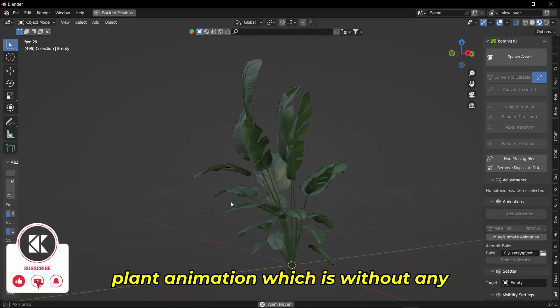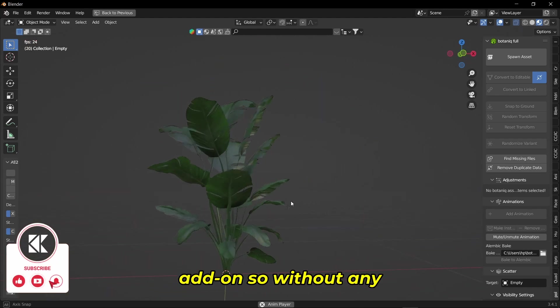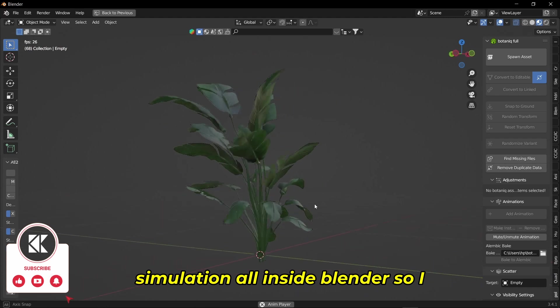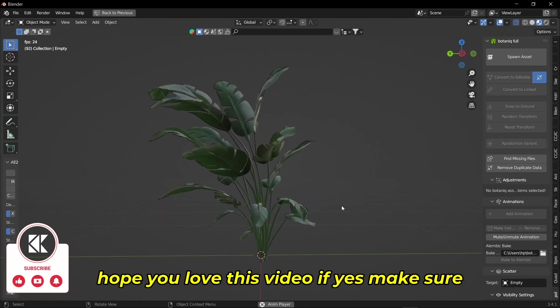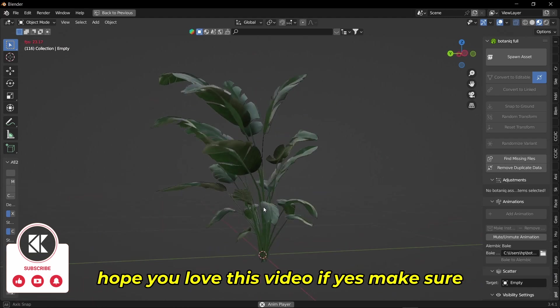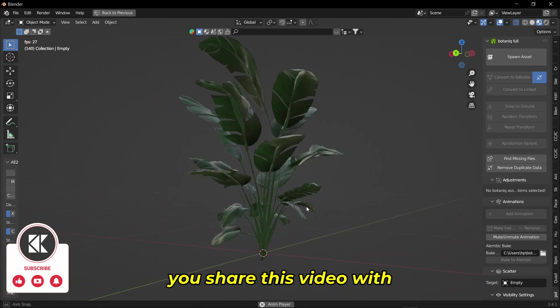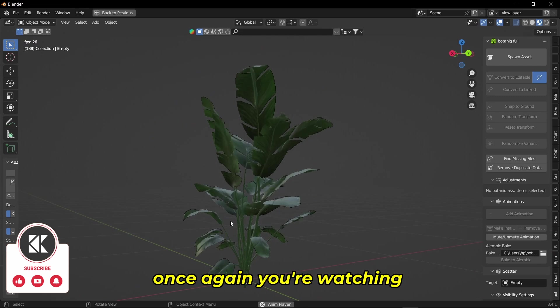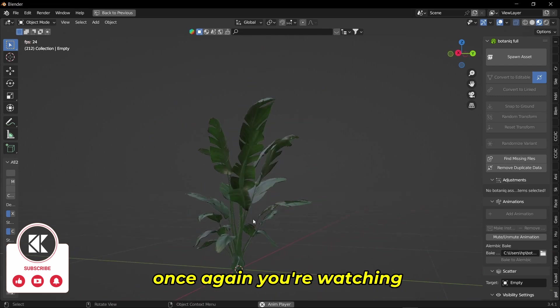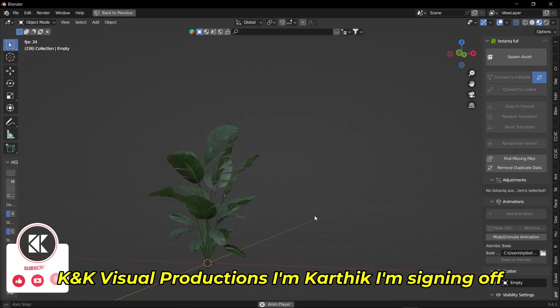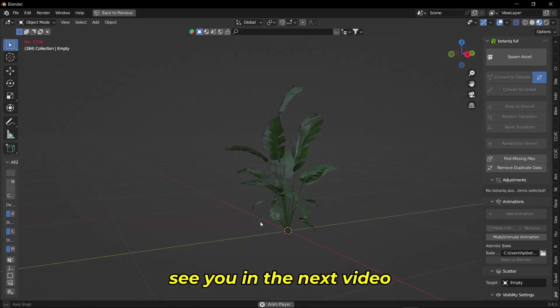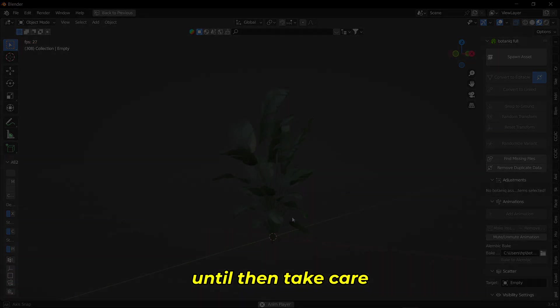I hope you love this video. If yes, make sure you share this video with your Blender friends. Once again, you're watching K&K Visual Productions. I'm Karthik, and I'm signing off. See you in the next video. Until then, take care.